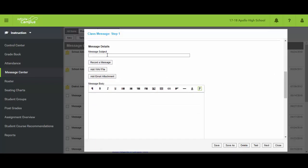At this point I can give it a message subject and I always like to add on there the last name of the teacher. In this case I'm logged in as a teacher at Apollo. So I'm going to select last name, colon, welcome back.